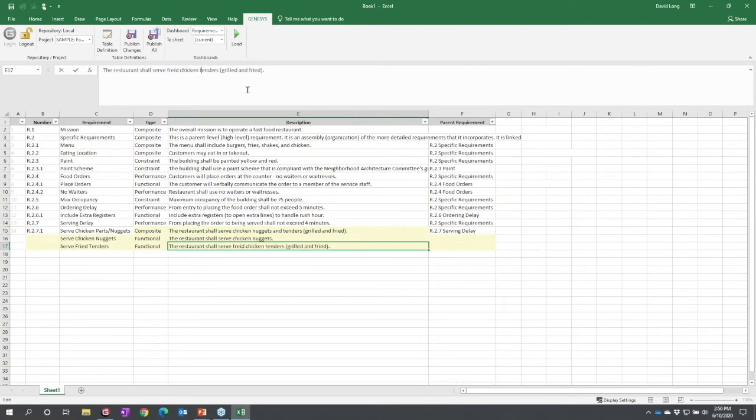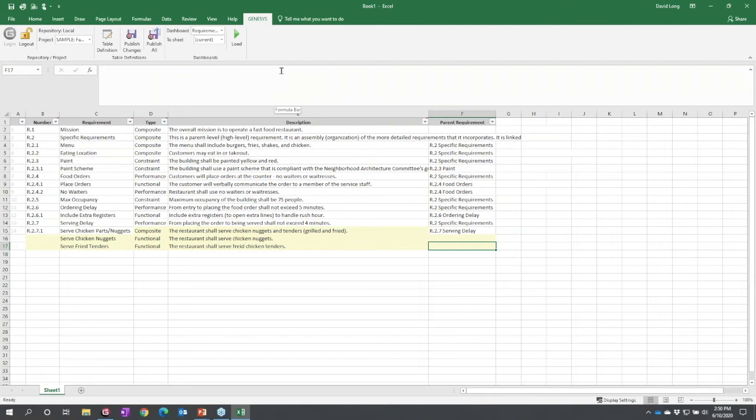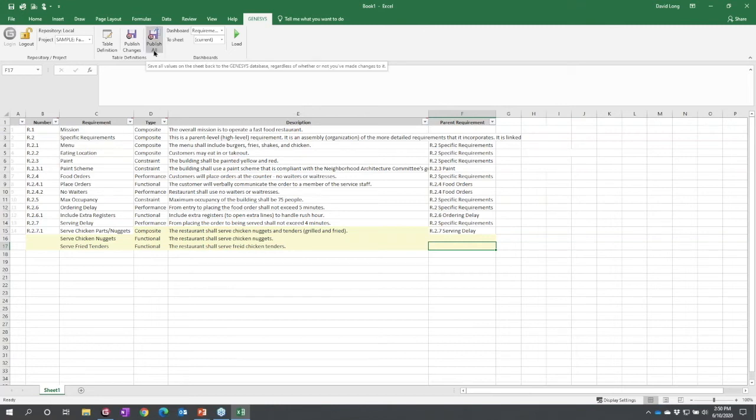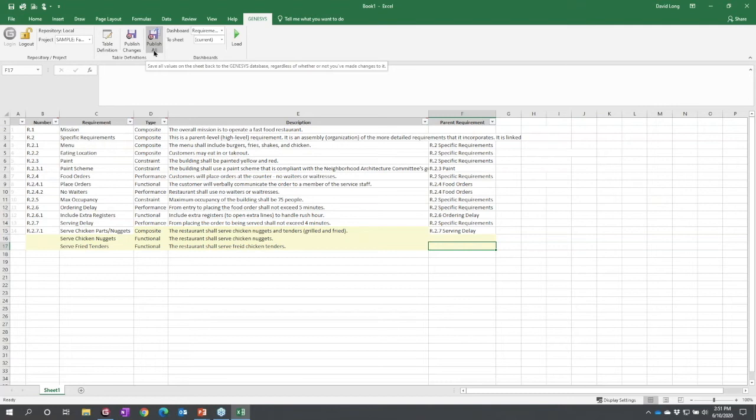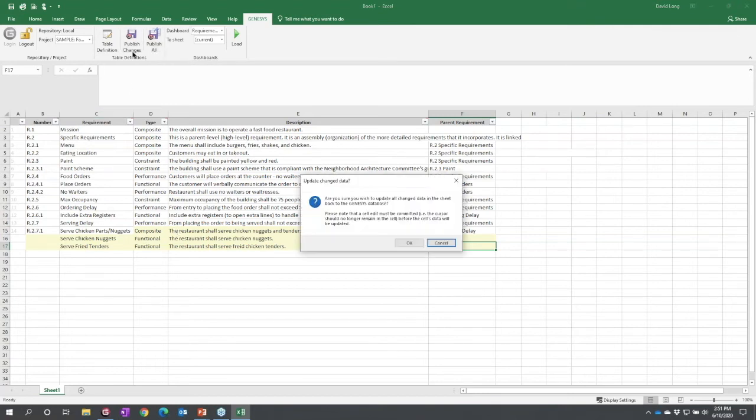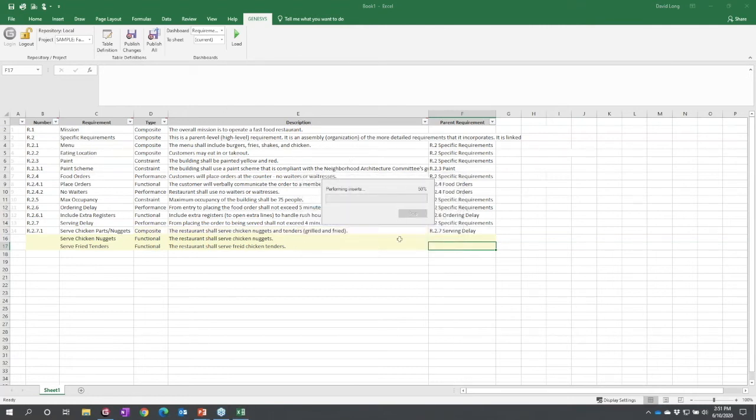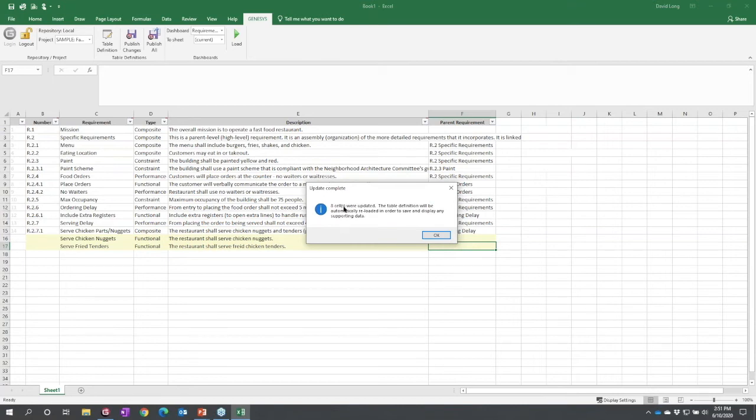You can use the Excel connector for somebody to consume, edit, or add data. Now that we've added it, how can we push it back? There are two options: publish all—if the spreadsheet is the authoritative source of truth, for example a mass budget table—you would publish all to overwrite any changes in Genesis. In this case, the authoritative source of truth is Genesis. We just want to publish the changed cells back.